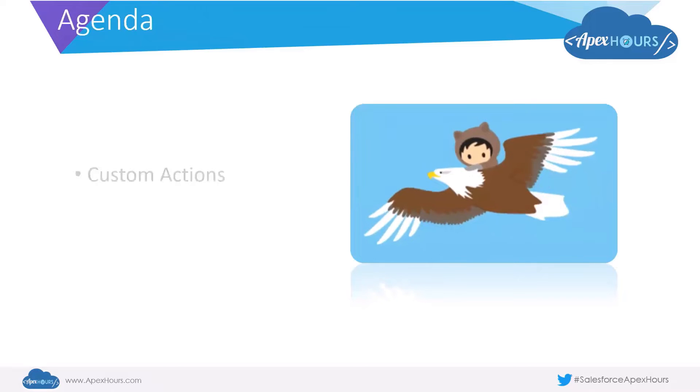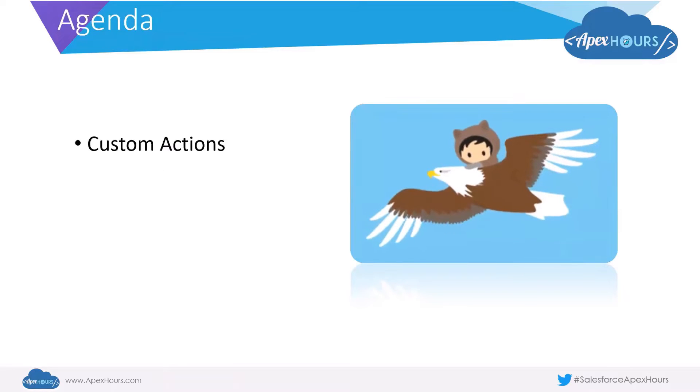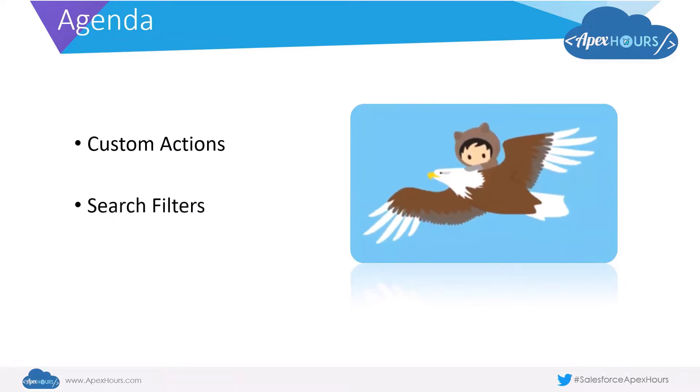In today's session, we will be looking at custom actions and search filters in more detail.